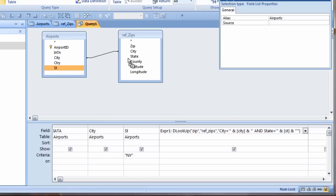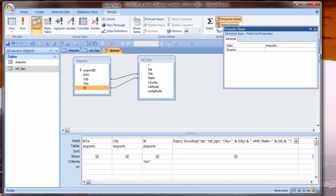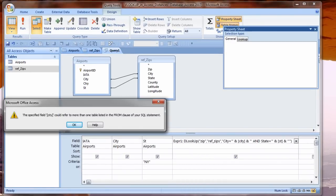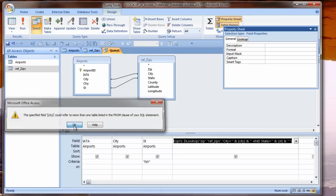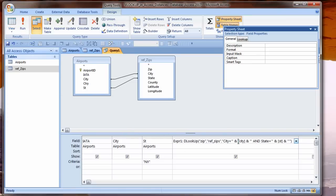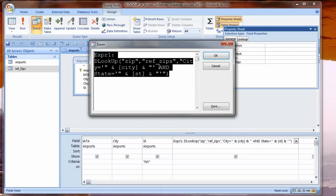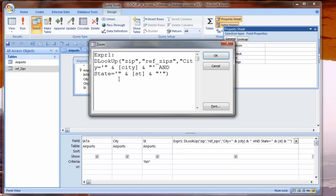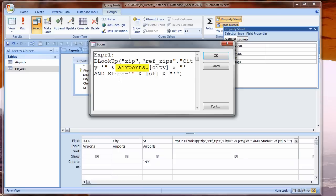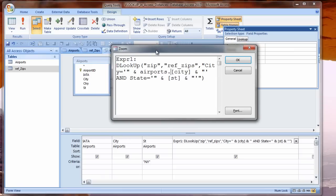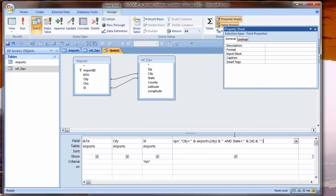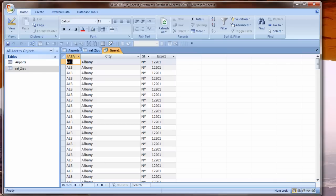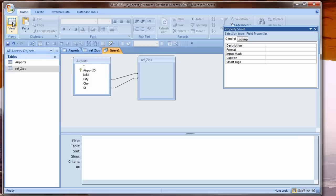I'll drag the ZIPS table into the query from the Navigation Pane. I'll link these tables on City and on State. Here I have an error message because the CITY field is in two places and I have an equation with CITY and Access doesn't know where to get it. I preface the field name with my table name and then dot and the field name.